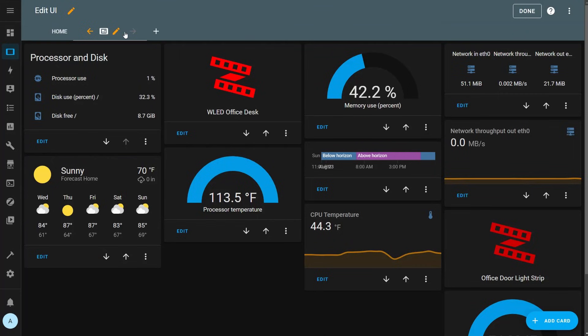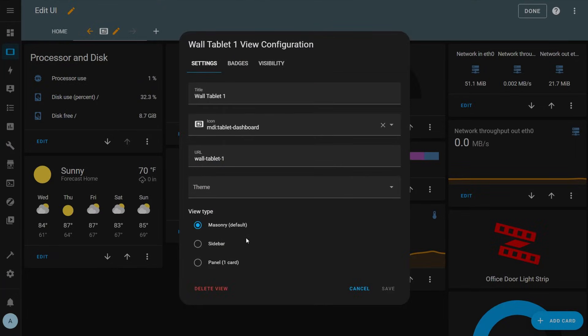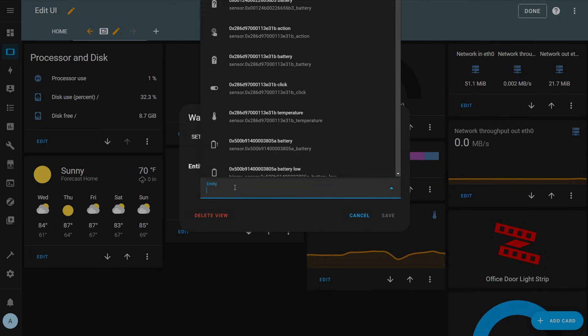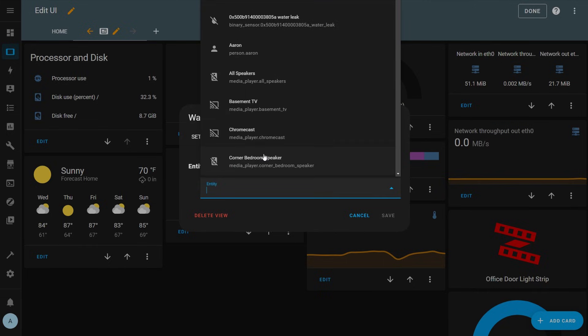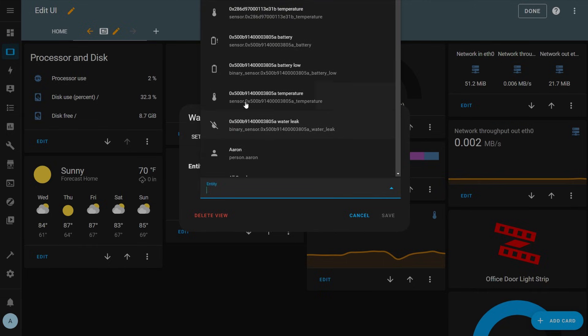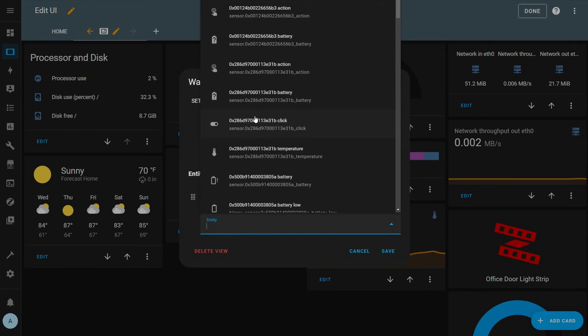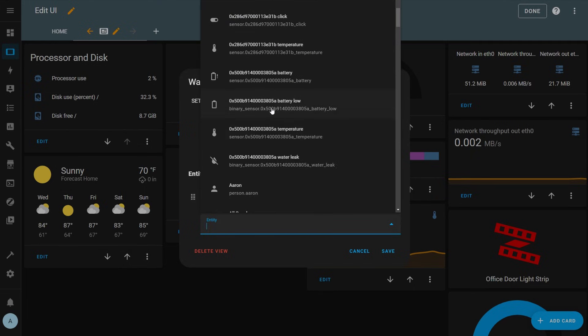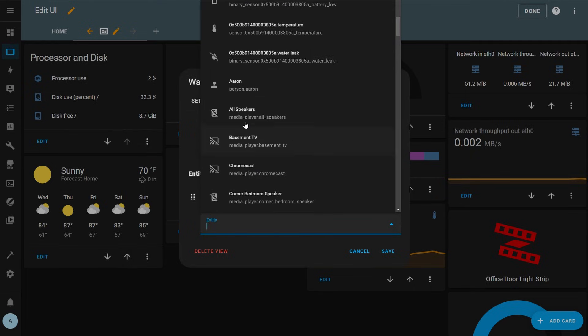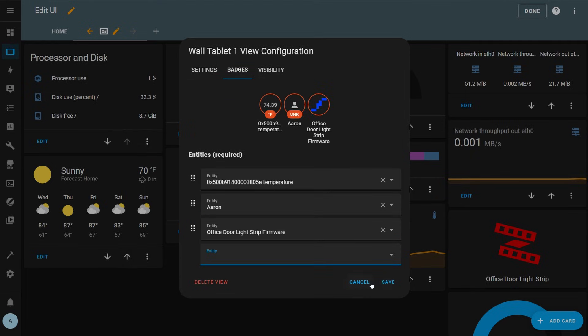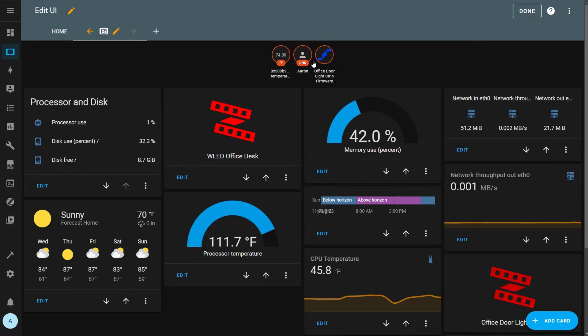Before we move on from cards I do want to mention something called badges. Badges in Home Assistant are little indicators that display small bits of information that sit above all the cards in your dashboard. You can use these for showing the status of individual entities or for telling you things like how many lights are on in the house. I honestly think the badges are pretty ugly and I don't use them at all in any of my dashboards so I'm not going to cover them any further but if you really want let me know and maybe I can do a short little video on them.